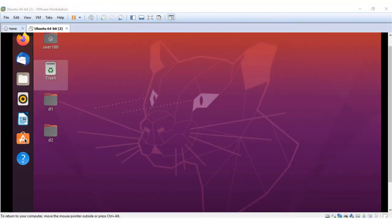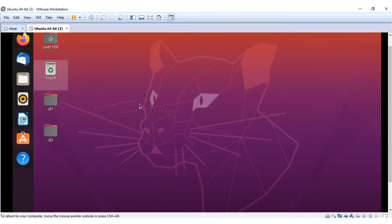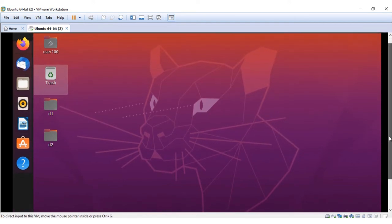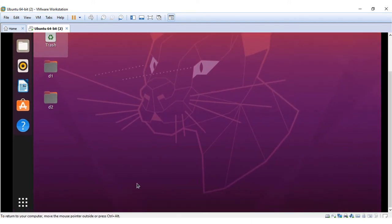In this demo, we will explore the Ubuntu Software and Update option. You can access the option from the Show Applications option at the bottom of the screen.